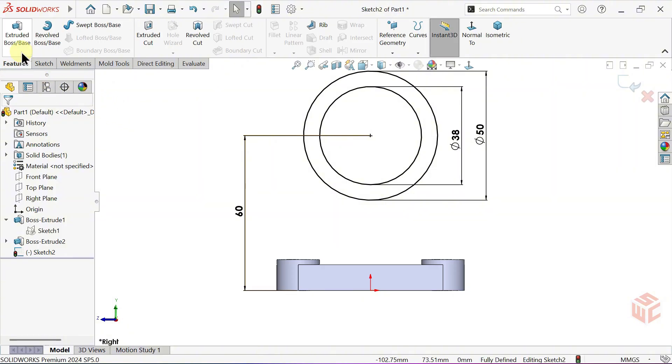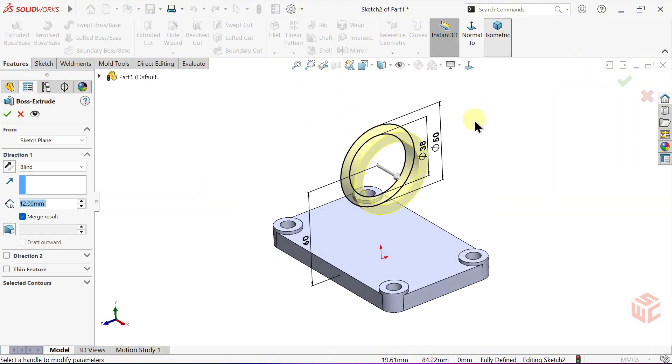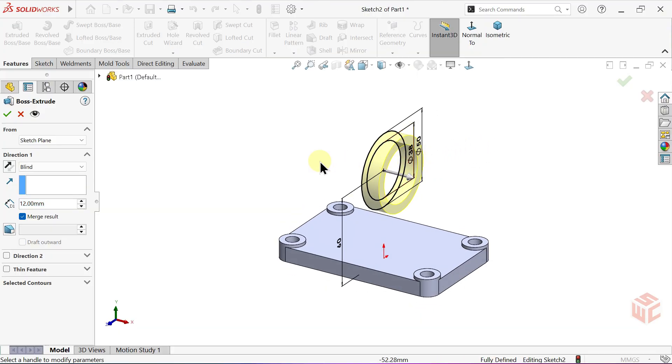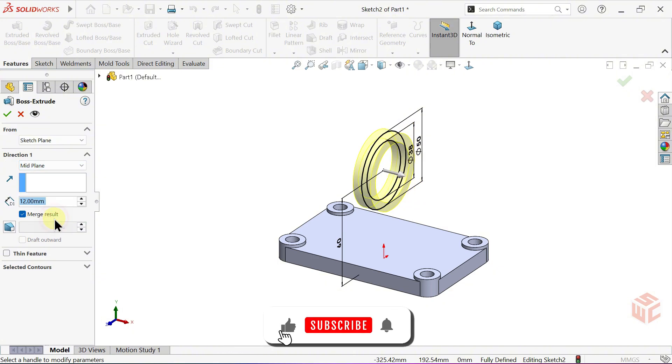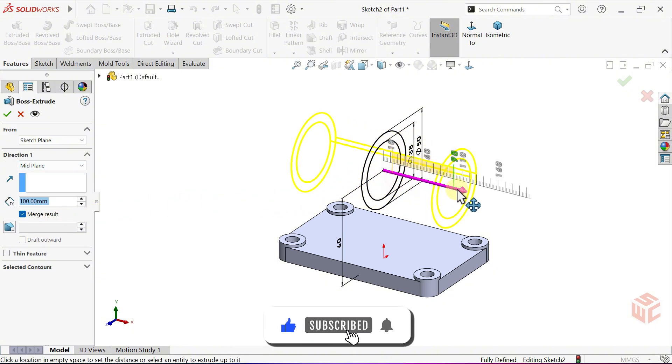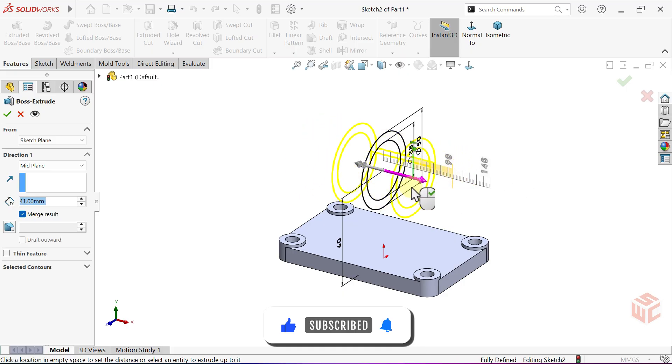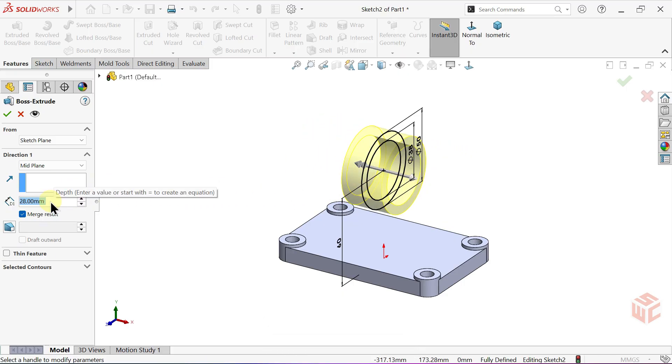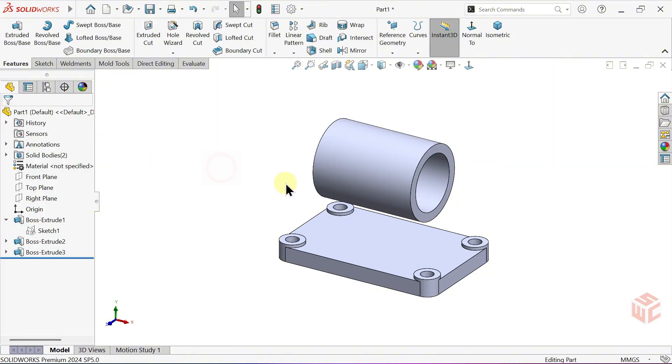Activate the Extruded Boss Base command. In End Condition, change Blind to Mid Plane. Set the depth value to 68mm. Click OK to confirm.